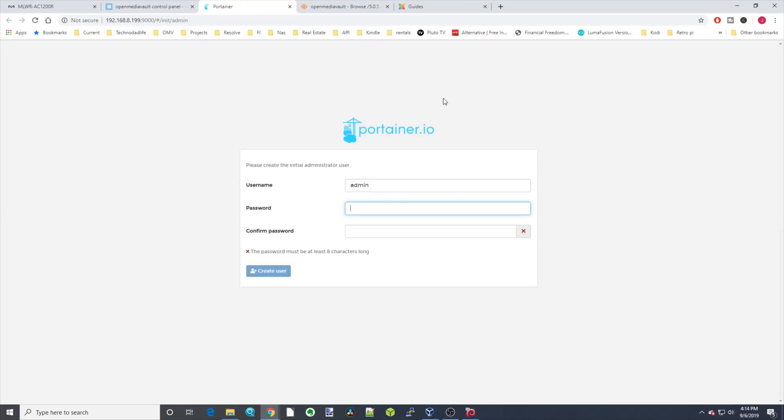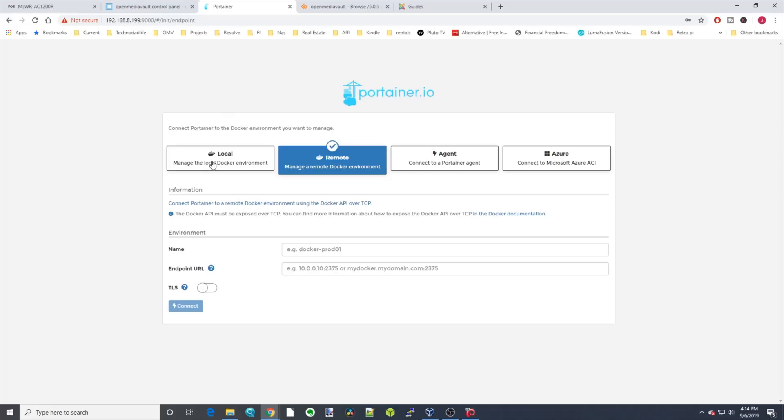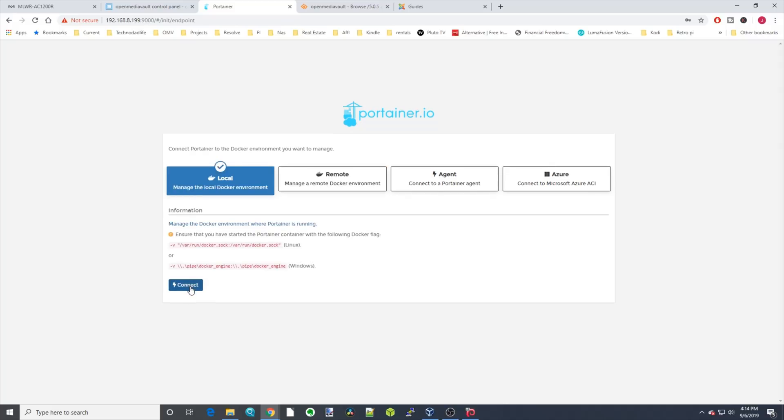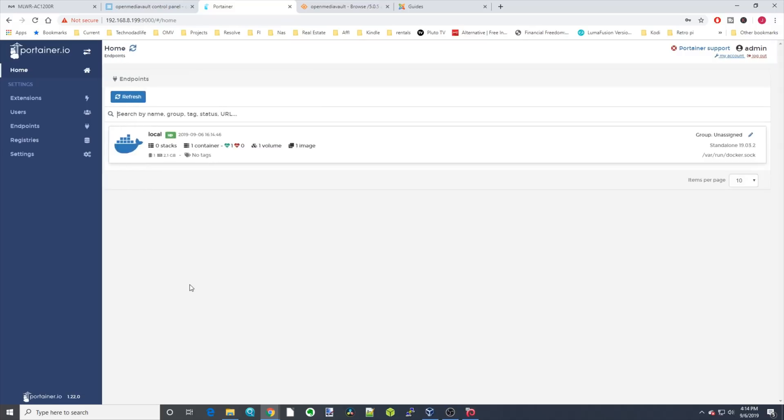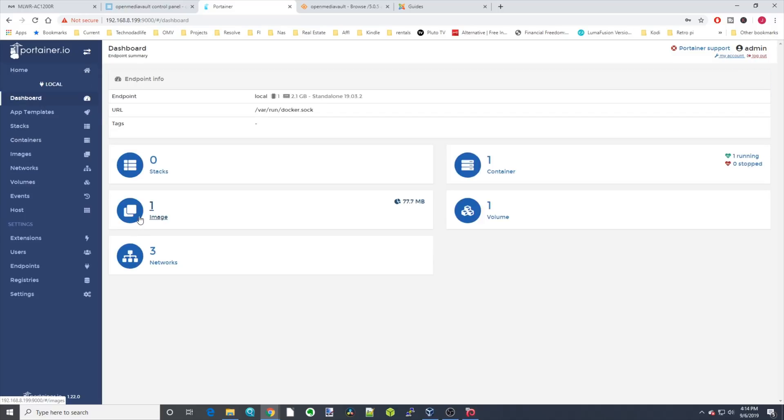Now we're at the Portainer UI, and the first thing we need to do is set a password. Once you've done that, click Create User, and then click on Local, and Connect. That will take you to the Portainer interface, and then click on the blue whale there, and we're into the Docker dashboard.